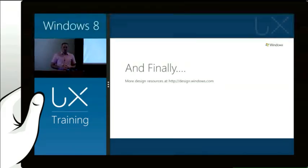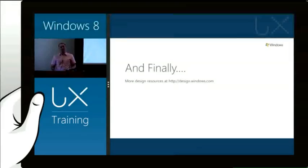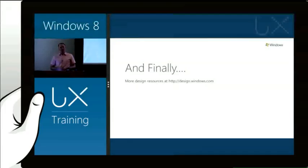As I've been working with designers and agencies and creatives in the last six months or so, we've seen the community start to build. It's been really exciting to see. Things like Photoshop templates have been made available on design.windows.com.